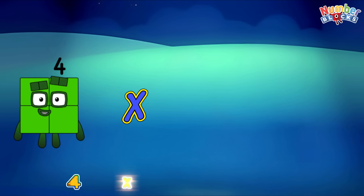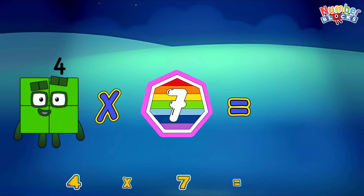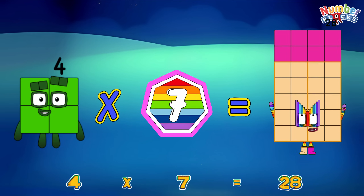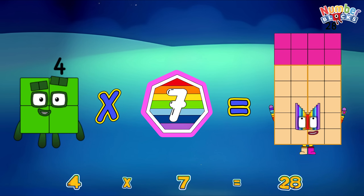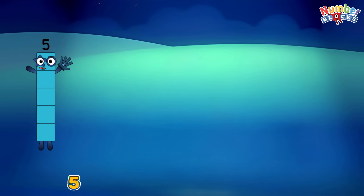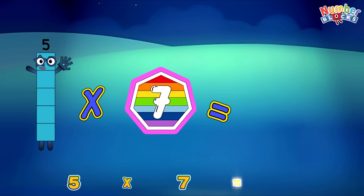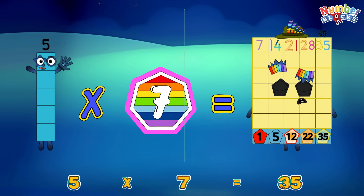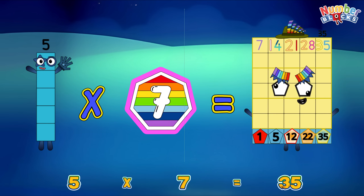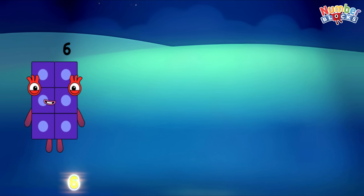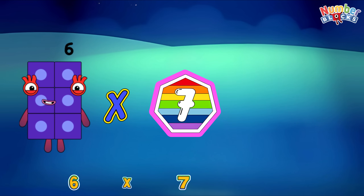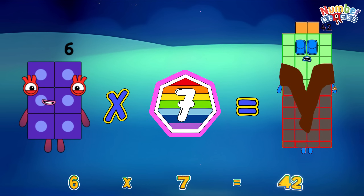Four times seven is equals to twenty-eight. Five times seven is equals to thirty-five. Six times seven is equals to forty-two.